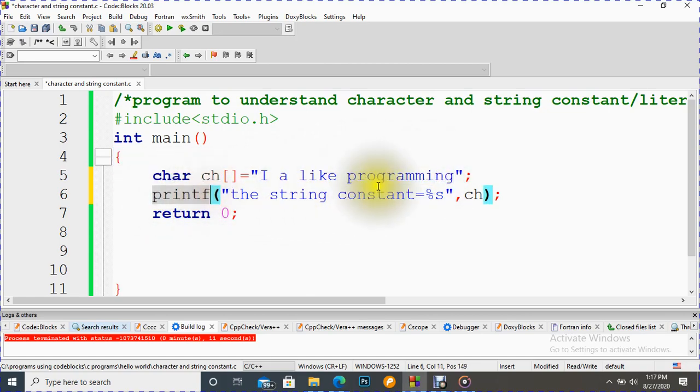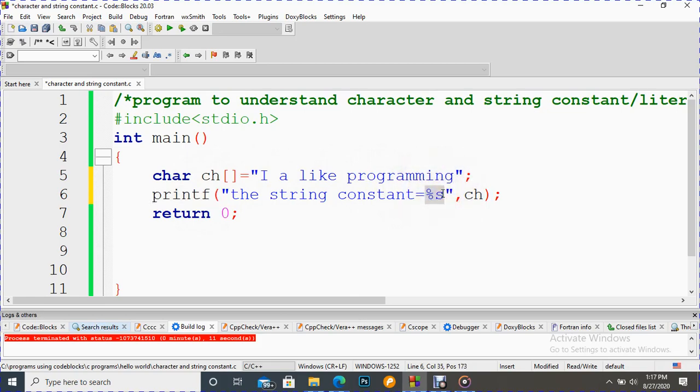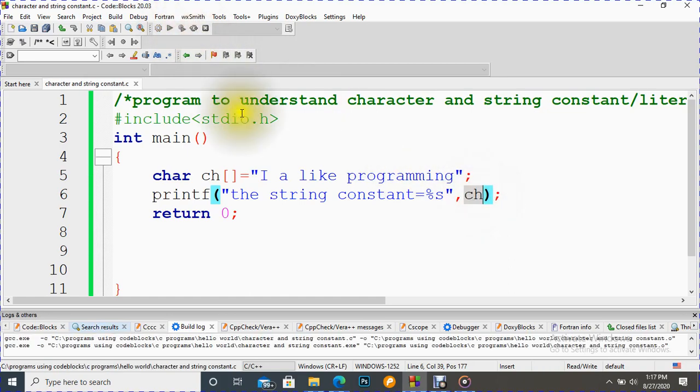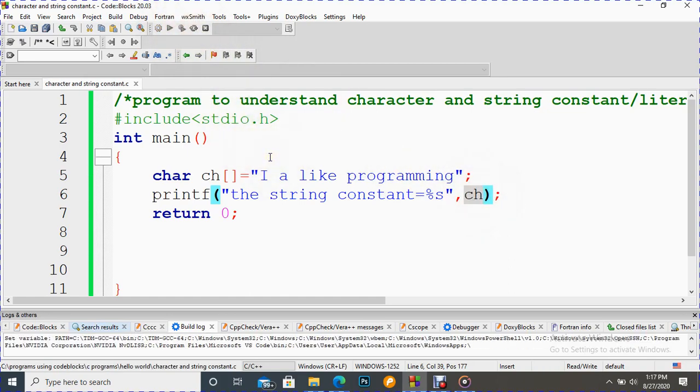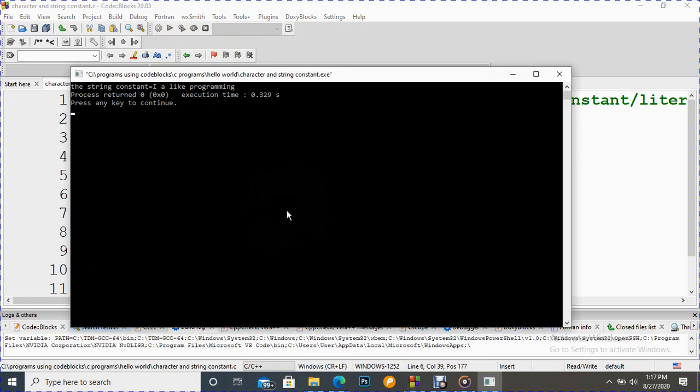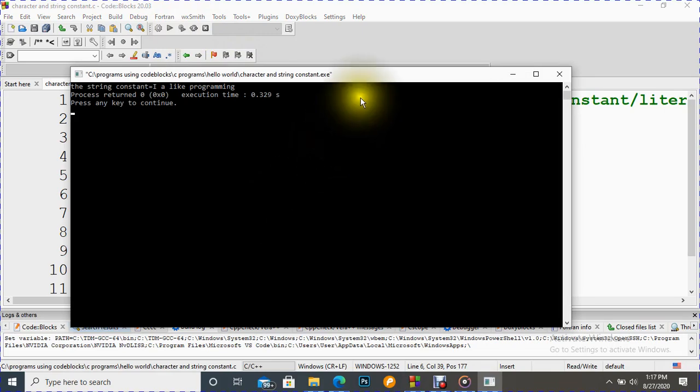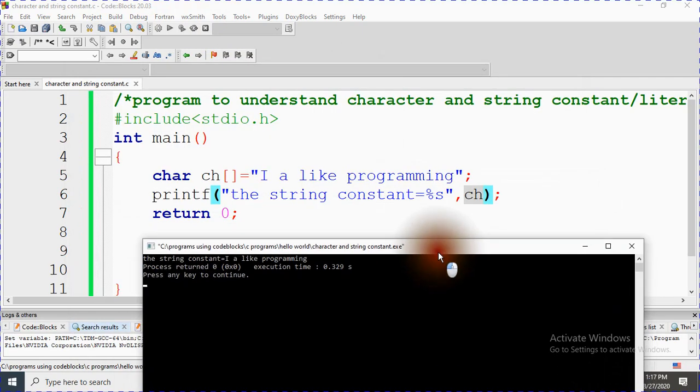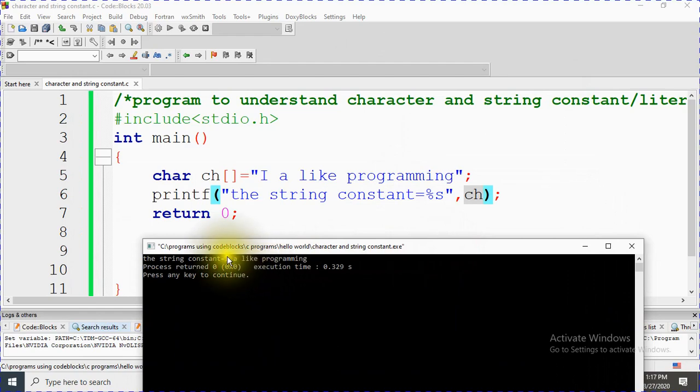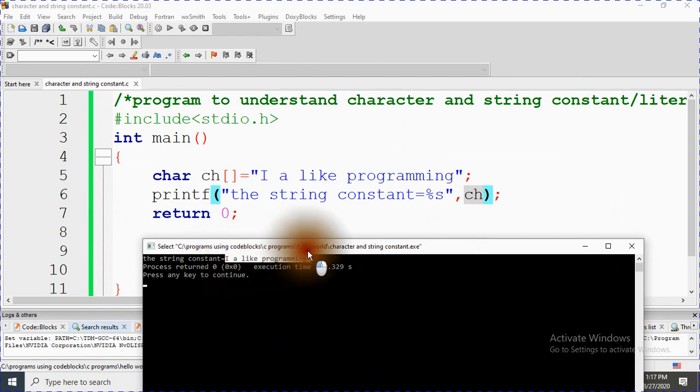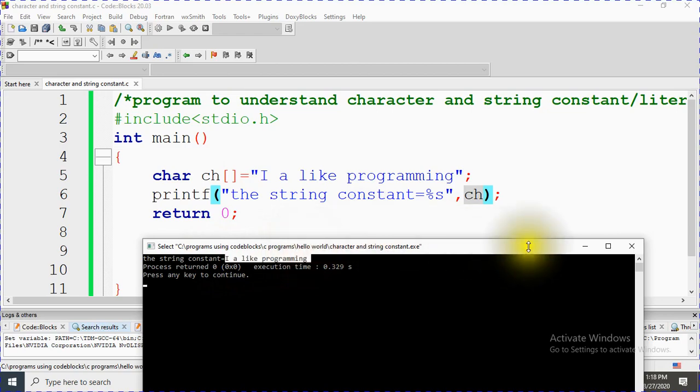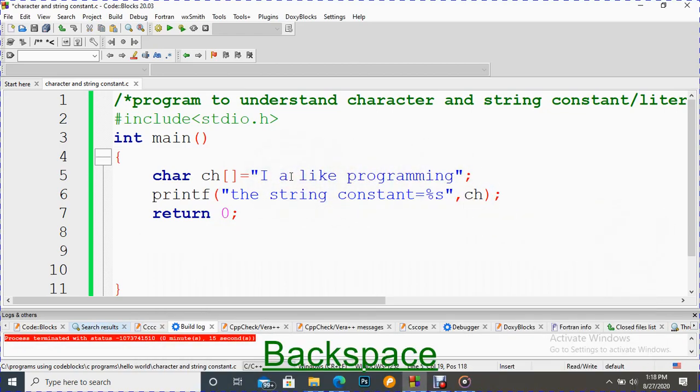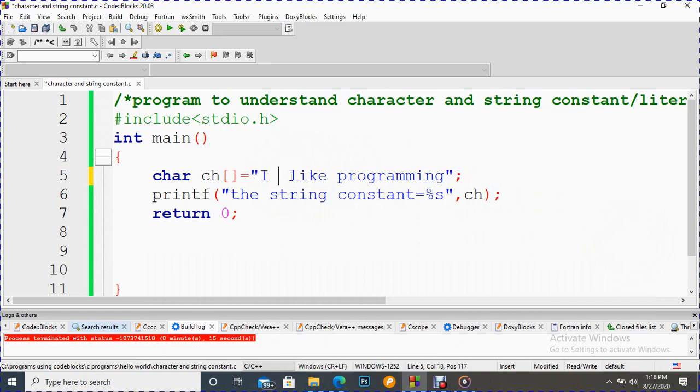Let's write here - we have to print it. We have to use here format specifier percent S, and here's the variable where data is stored. Let's compile it and run it.